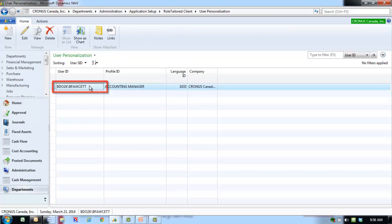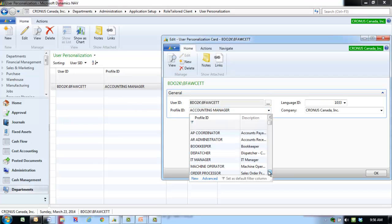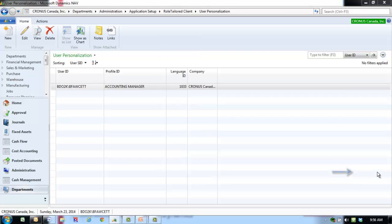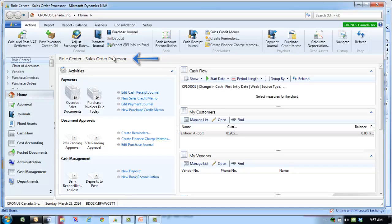Double-click on the profile that you want to change. Select the profile ID for the particular user and click OK. Restart Microsoft Dynamics NAV by closing and reopening it. The selected profile appears.